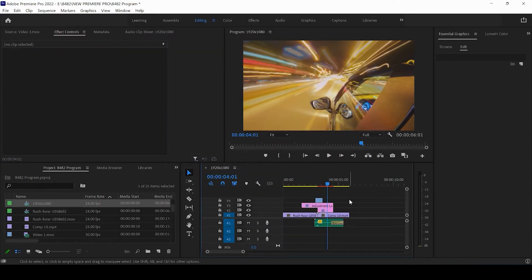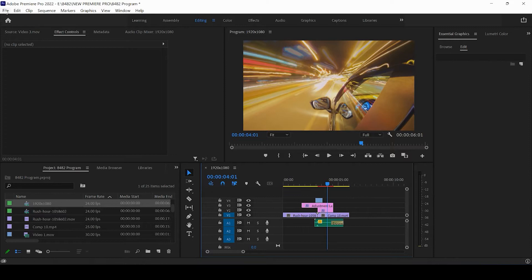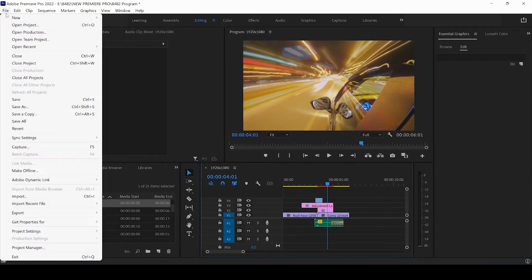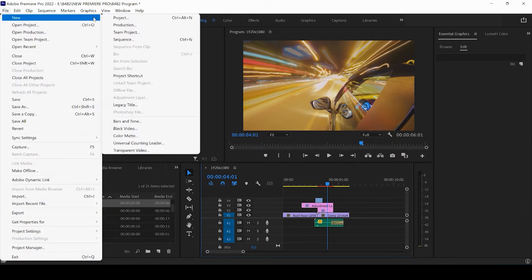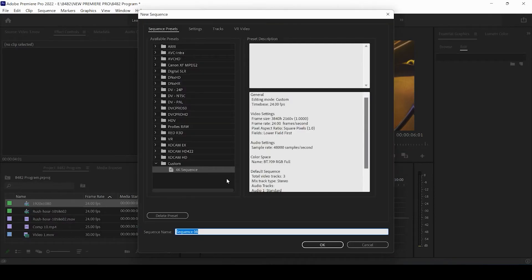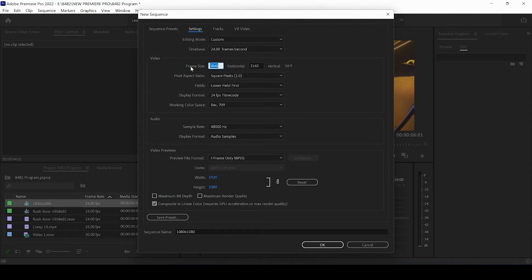The next thing we're going to do is create the other three variations of sequence sizes that Facebook uses for their platform. We're going to create a new sequence and title this one 1080 by 1080. This is going to be our square video — video ads, for example, can be 1080 by 1080.